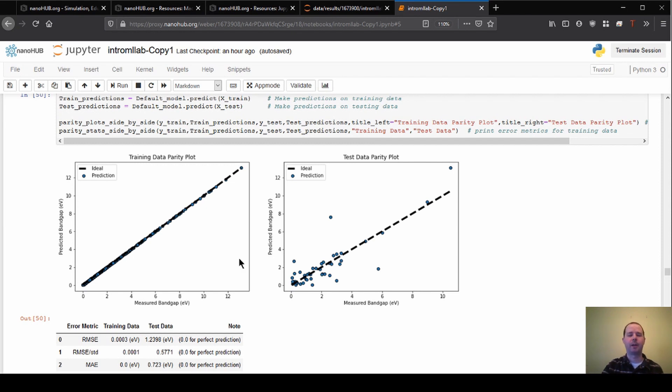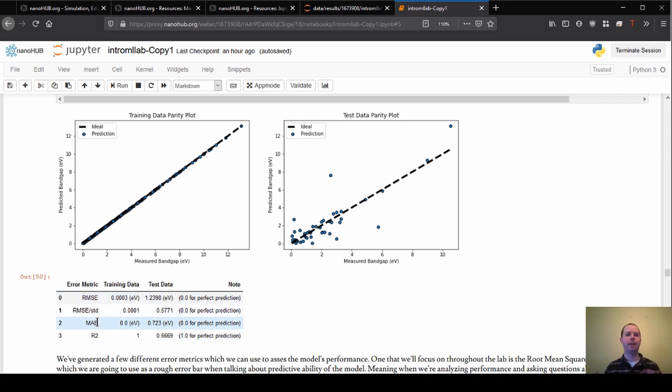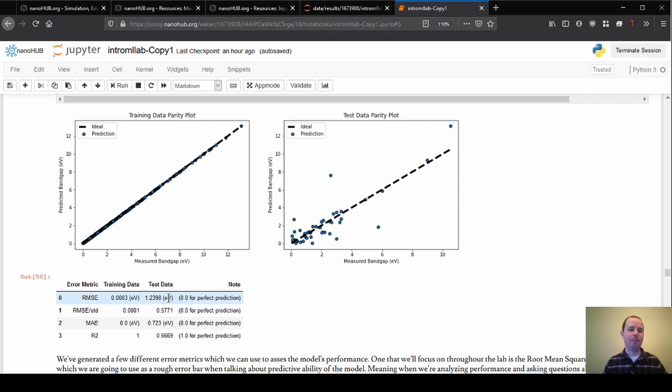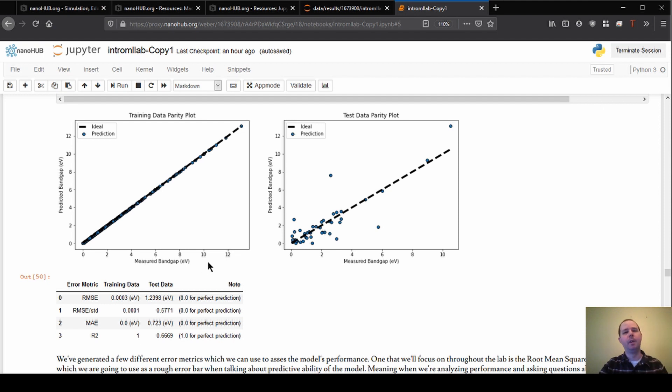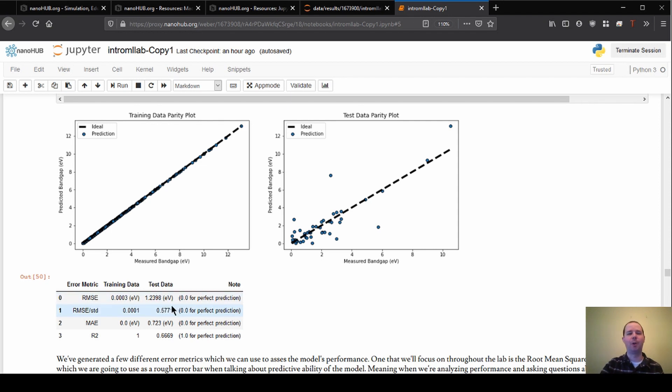I've been talking about the qualitative observations of the parity plots here. You can also numerically represent these errors. There's a number of metrics here which are shown on this table below. I'm not going to dive into too much of the details, but basically these are ways to quantitatively describe what are the errors present. They show the same thing—on the training data column here we see this RMSE error is 0.0003 eV, which would be amazing, it would be crazy good. But on the test data it's 1.2 eV, so it's orders of magnitude worse in its prediction there. This is one way that we can assess how well is our default model performing. The conclusion here is probably not very good. If the error here in the predictions are over an eV, that would be very hard to get a useful prediction out of the model.